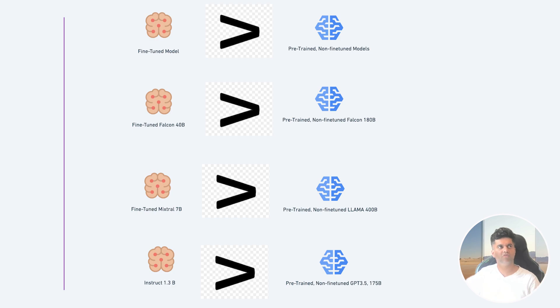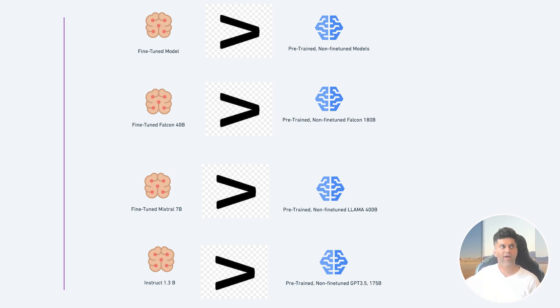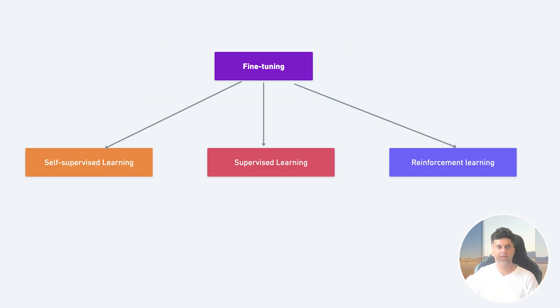And this was actually proven by OpenAI when they shared a report on how InstructGPT, their small 1.3 billion parameter model, outperformed GPT-3, their 175 billion parameter model in some custom use cases. Now that we have an idea of what fine-tuning is, let's look at the three ways to fine-tune a model.